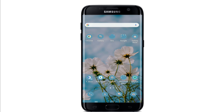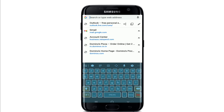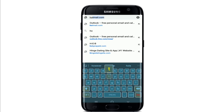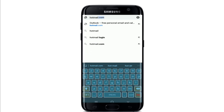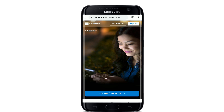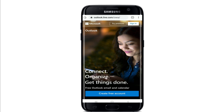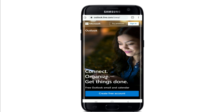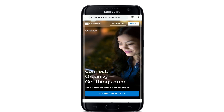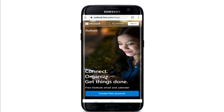Now let's get started. Start by opening your web browser and go to the URL box — hotmail.com — or you can also type in outlook.live.com, and you'll end up on this page.